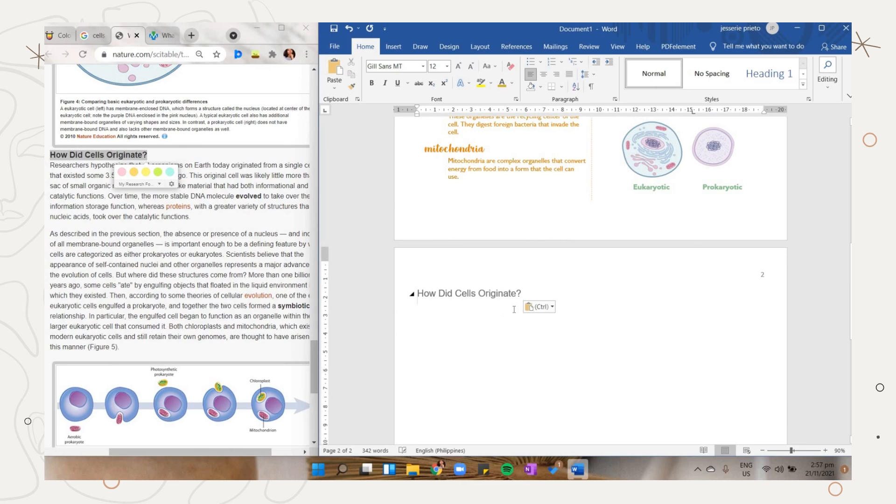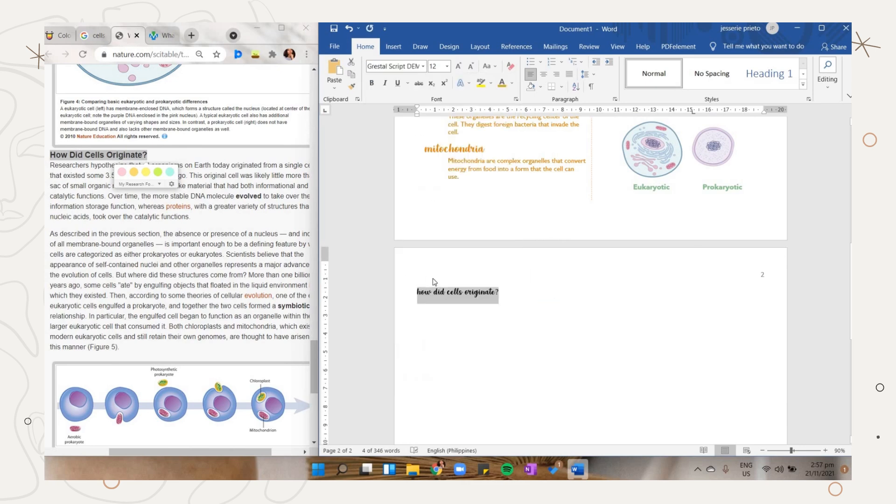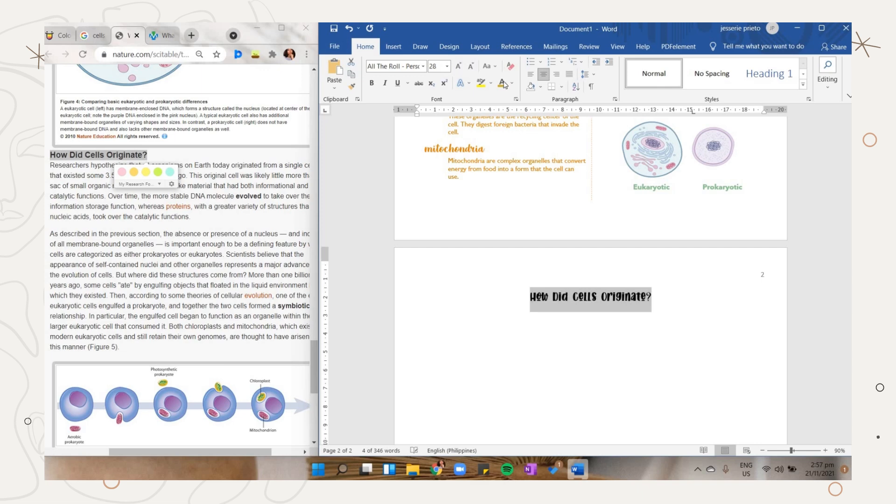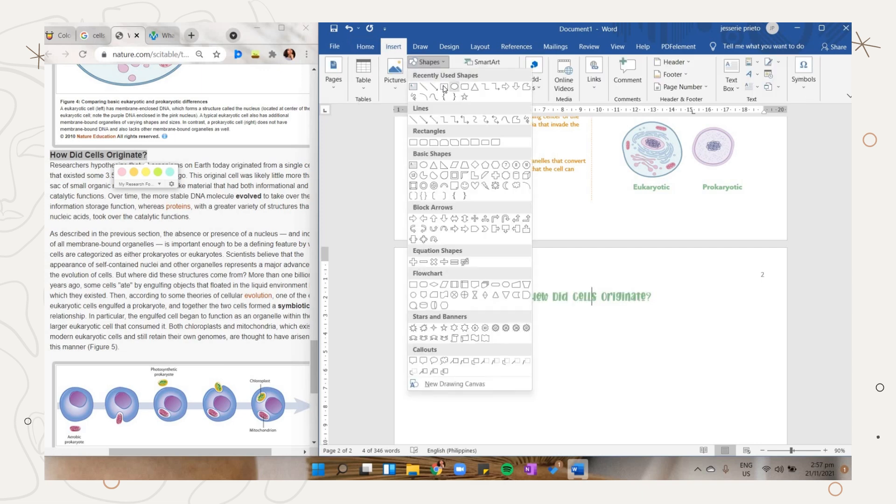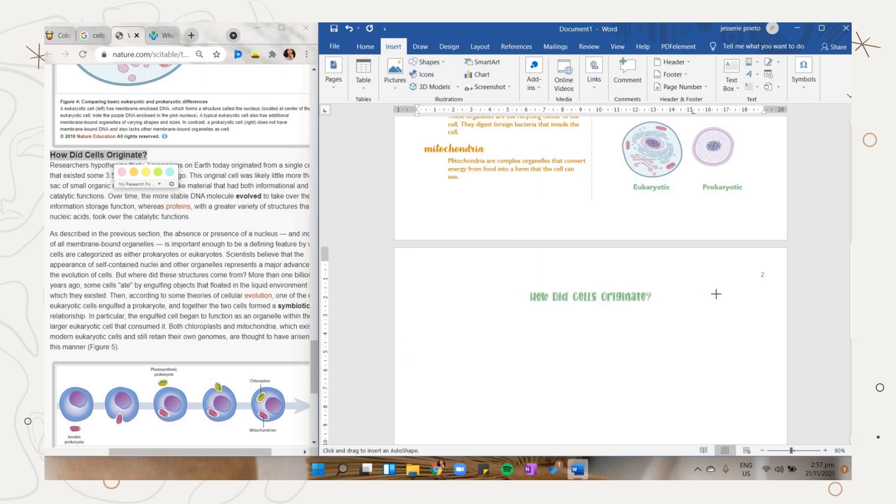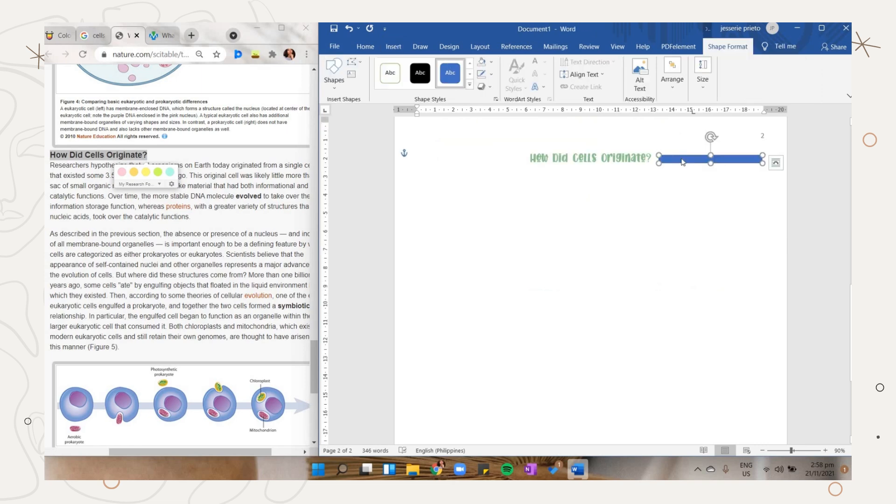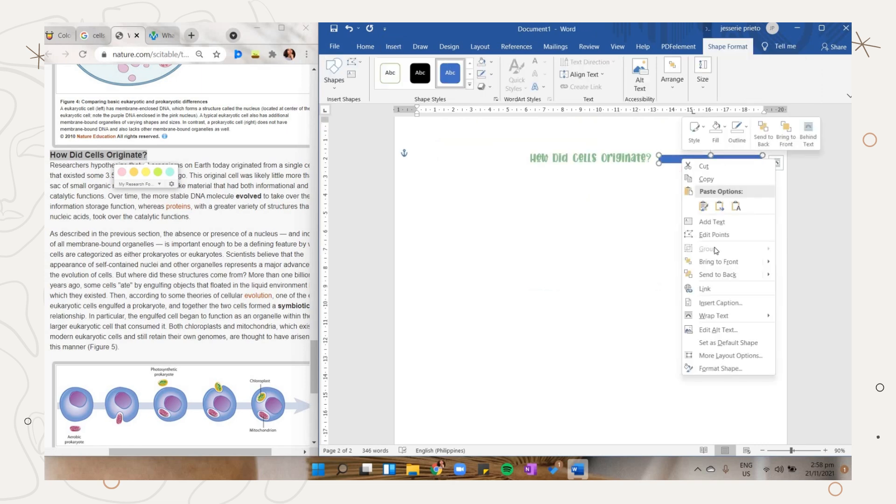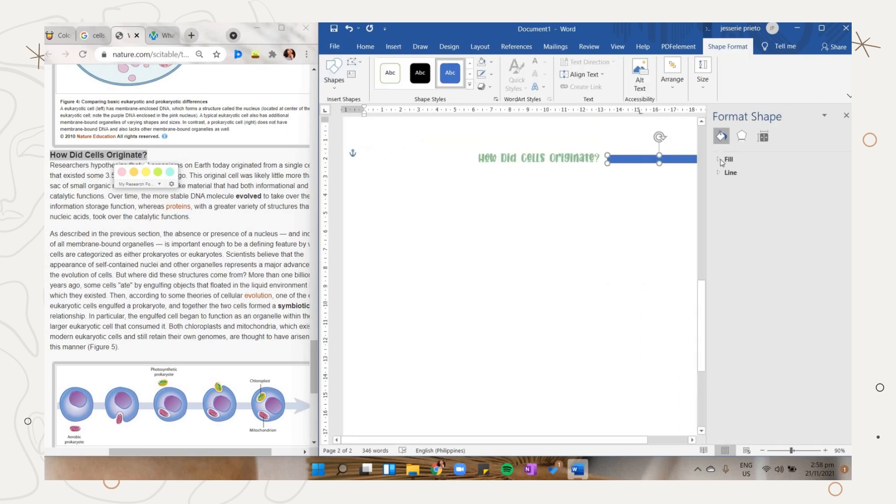We will now go to the next page and I will show you some additional designs. Here I added another subheader. Apply the same font and color of a subheader from the previous page. Then I added this shape. Right click on it to format it, then on the fill option.